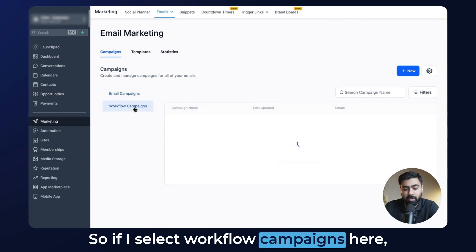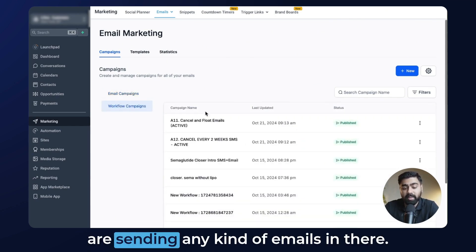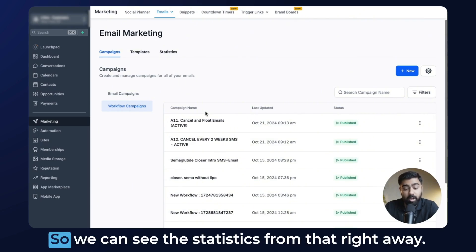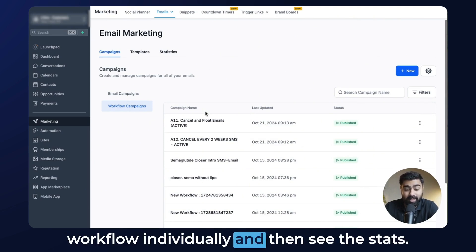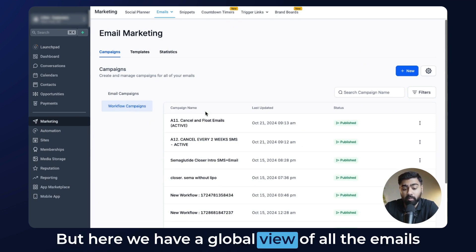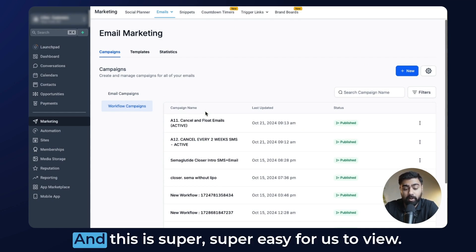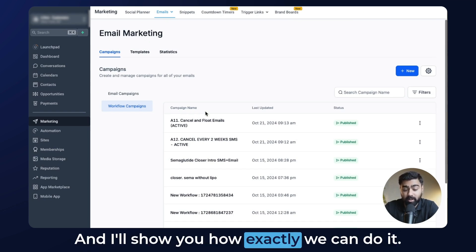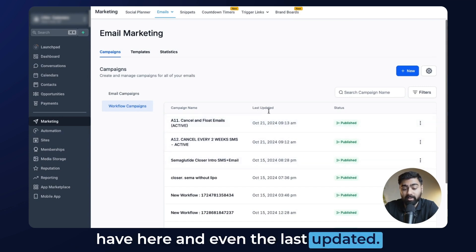If I select Workflow Campaigns here, you will see a list of all the workflows that are sending any kind of emails. We can see the statistics from that right away, because previously we needed to go into each workflow individually and then see the stats. But here we have a global view of all the emails being sent out in any workflow, and this is really easy to view. This is a list of all the workflows we have here, along with the last updated date.